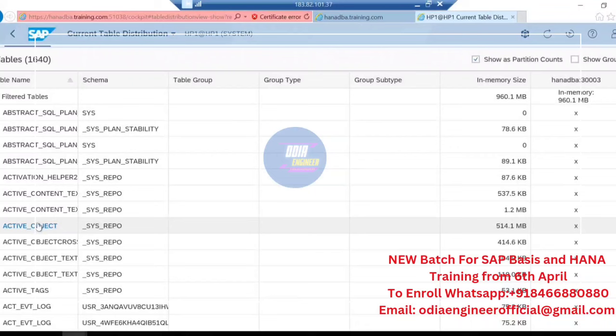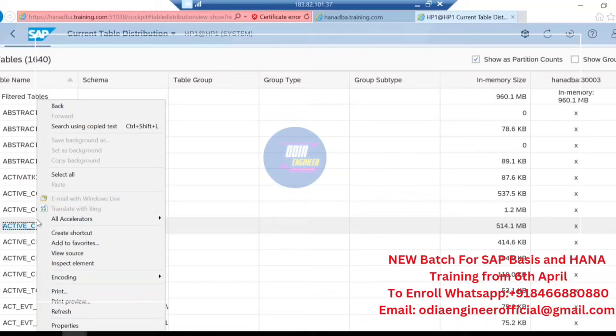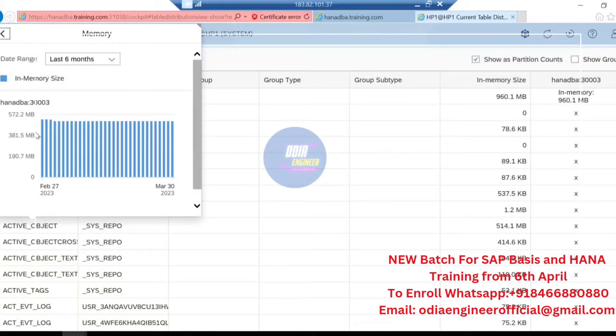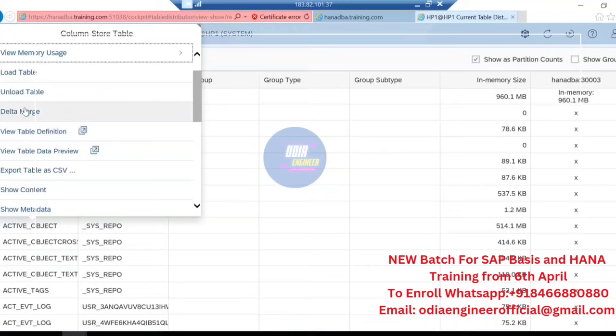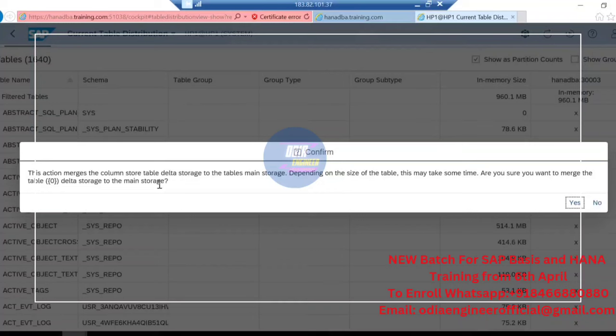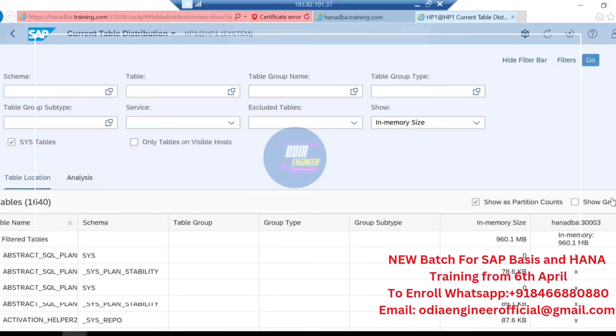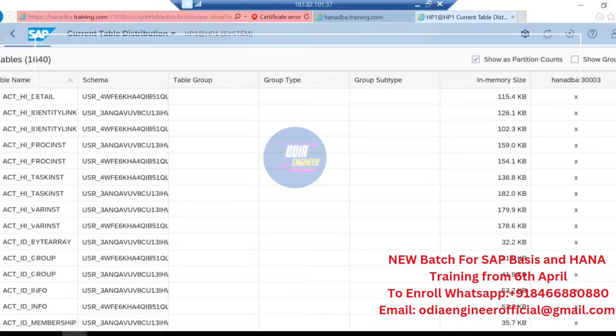I'll filter to show the column store tables. Suppose I want to trigger the merge for one of the tables — I click on the table, and I can view memory usage. If I want to see the delta area, I can check that information here: in-memory size, date range. You can also view metadata and table definitions. I'll trigger the merge by clicking the action, then clicking Yes, and you can see it is triggered and the updated information is shown.